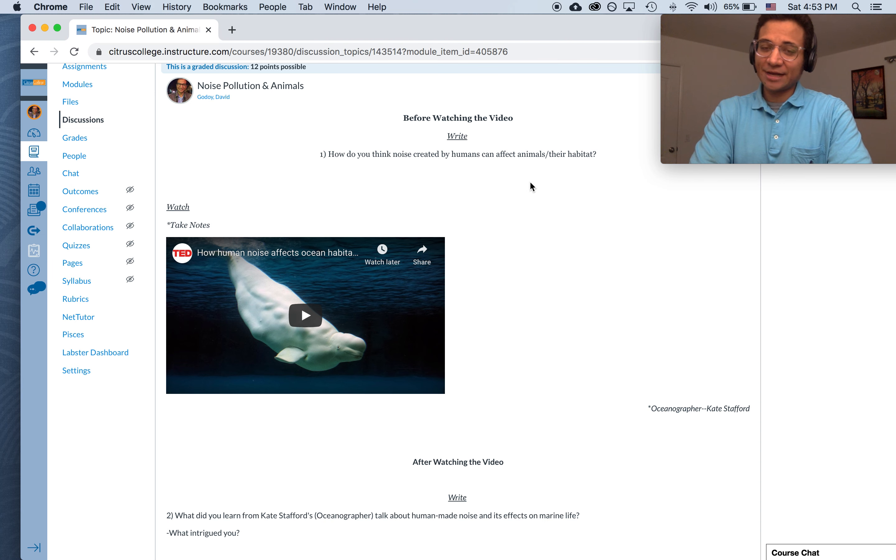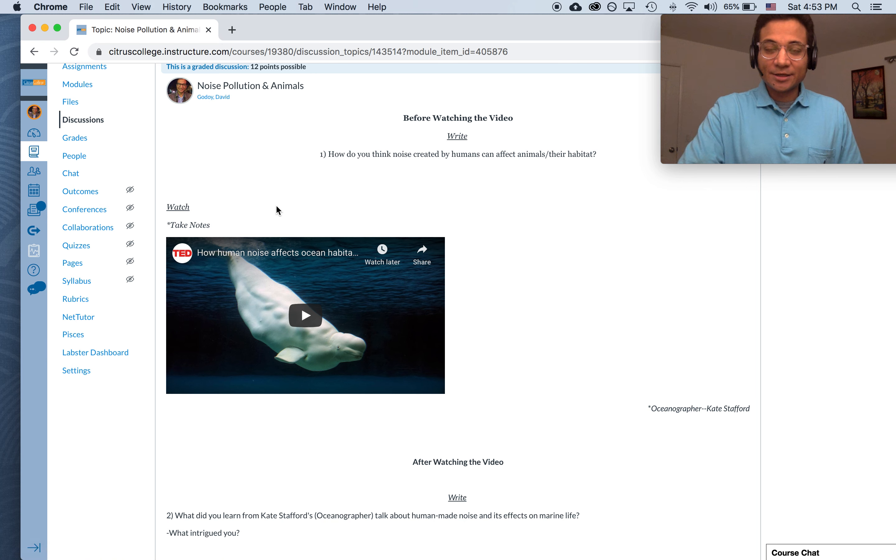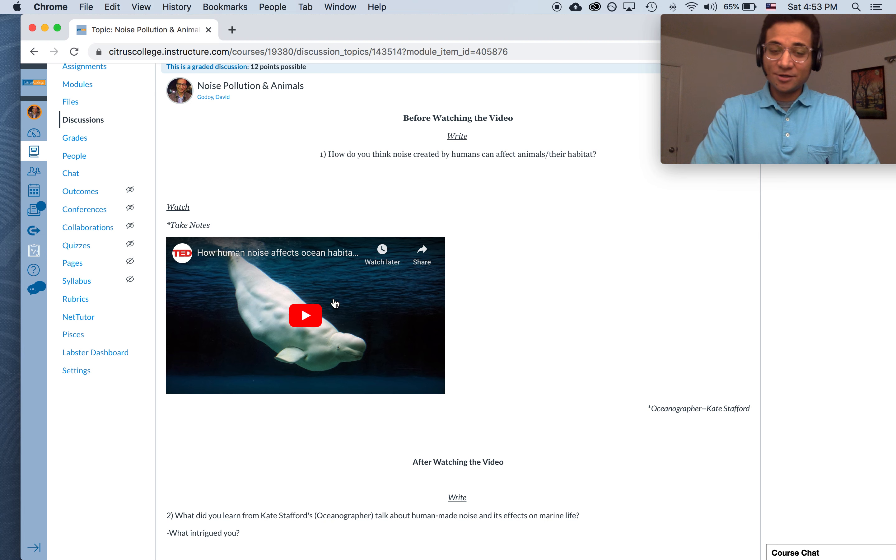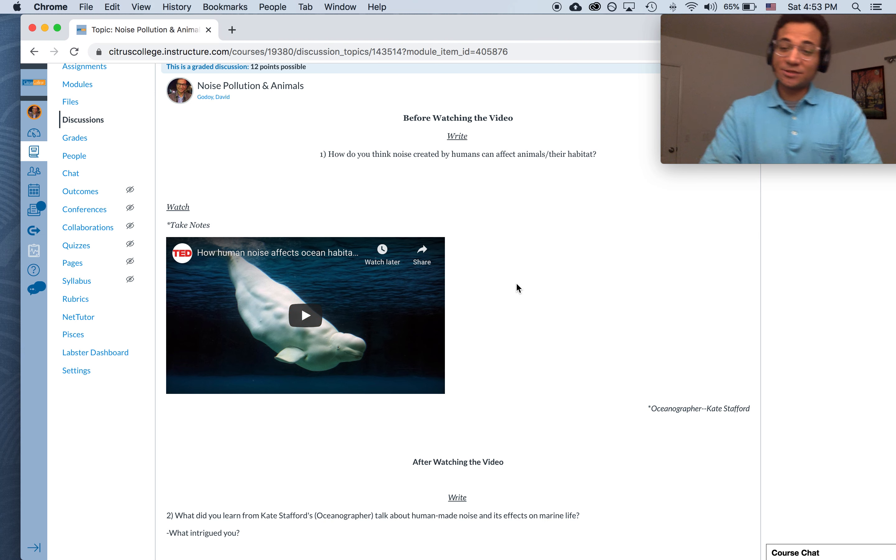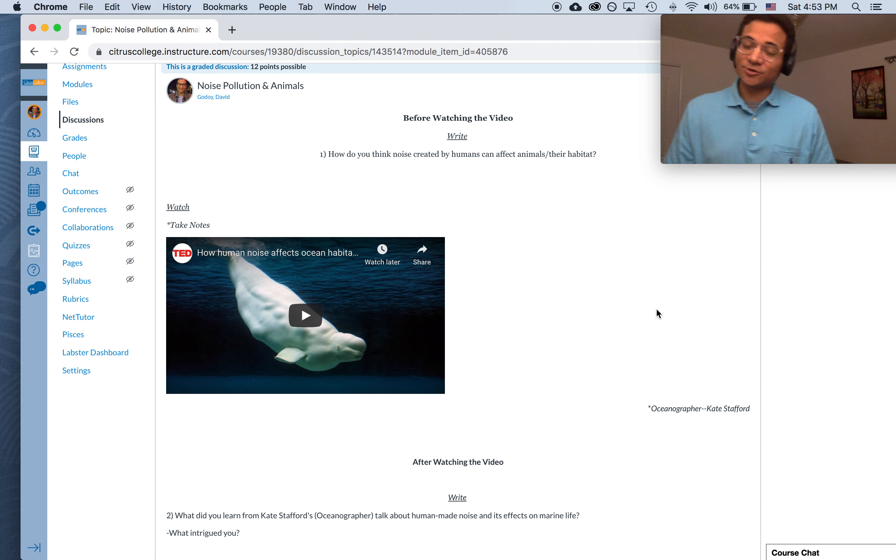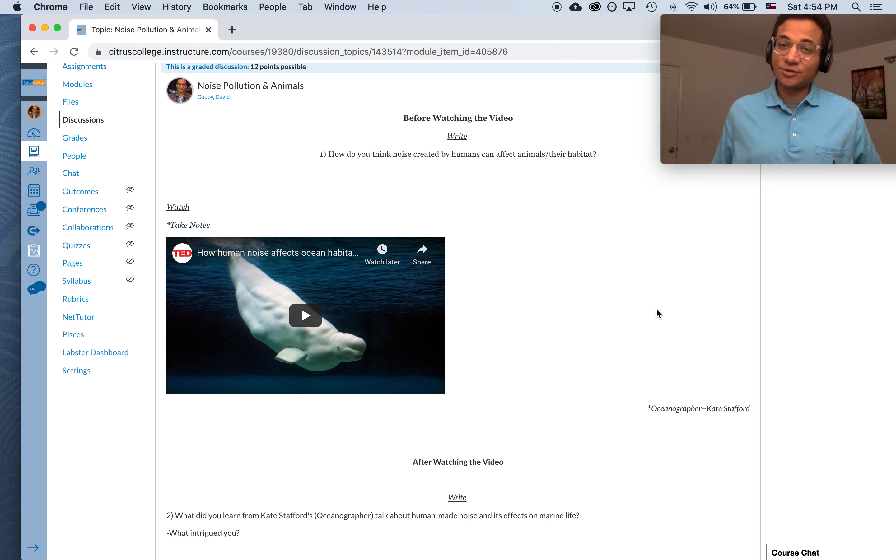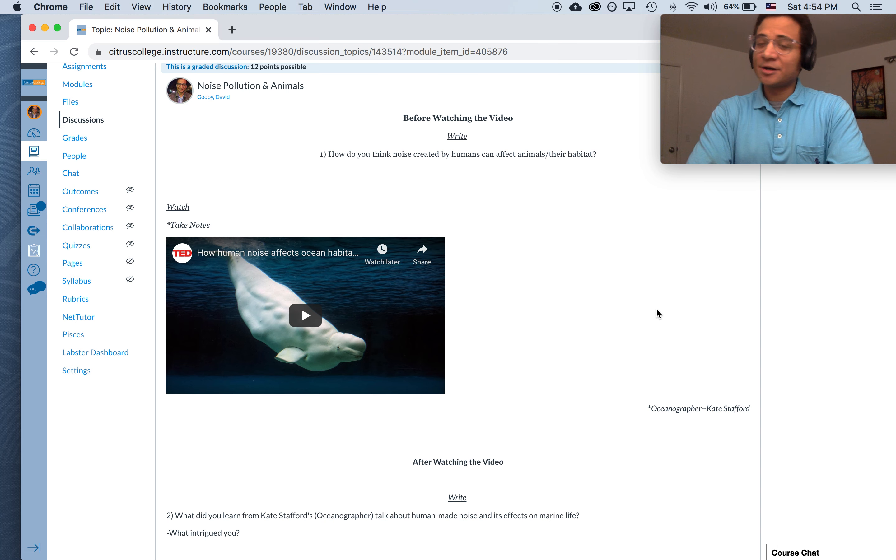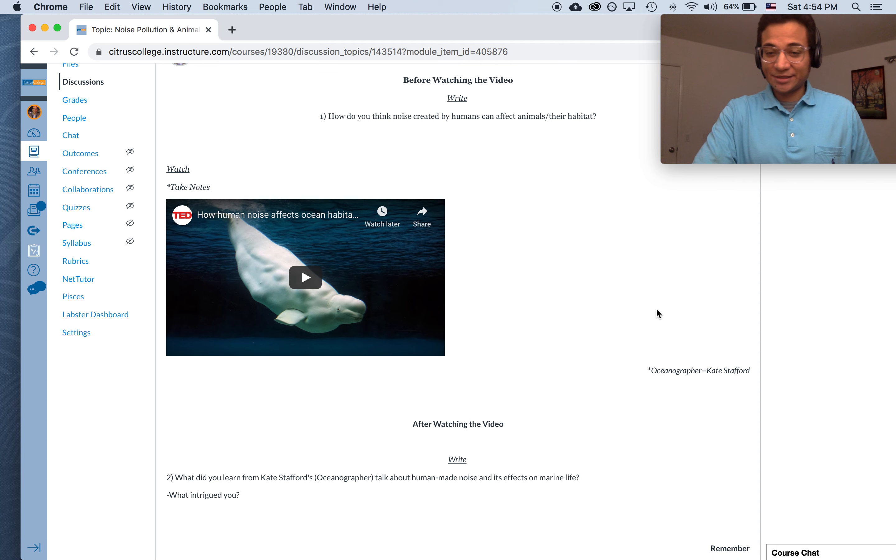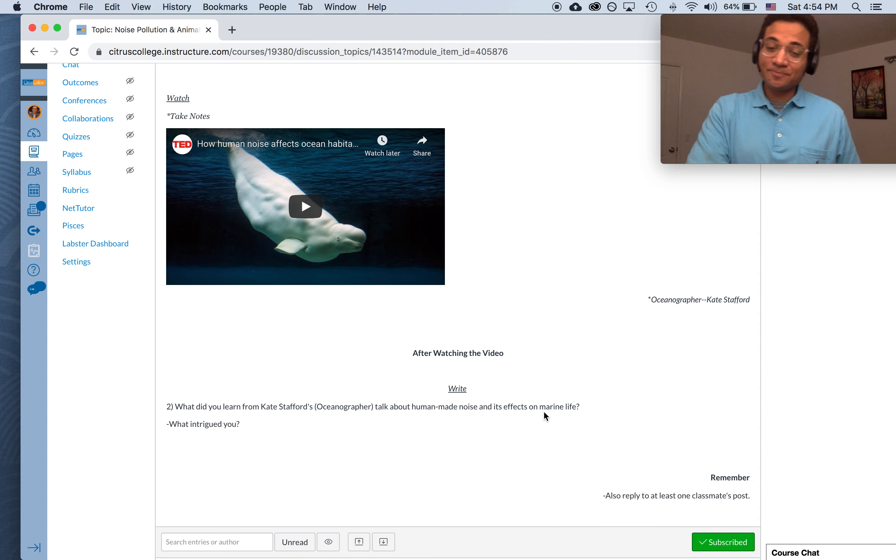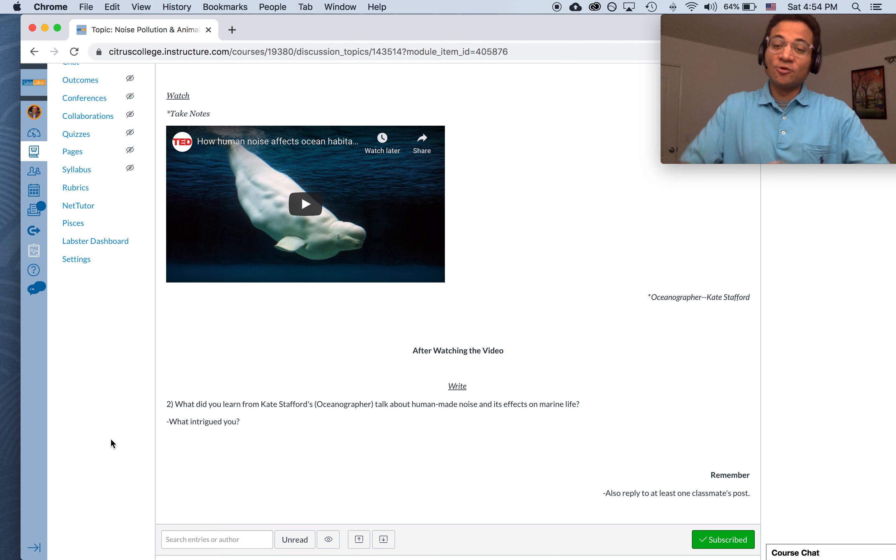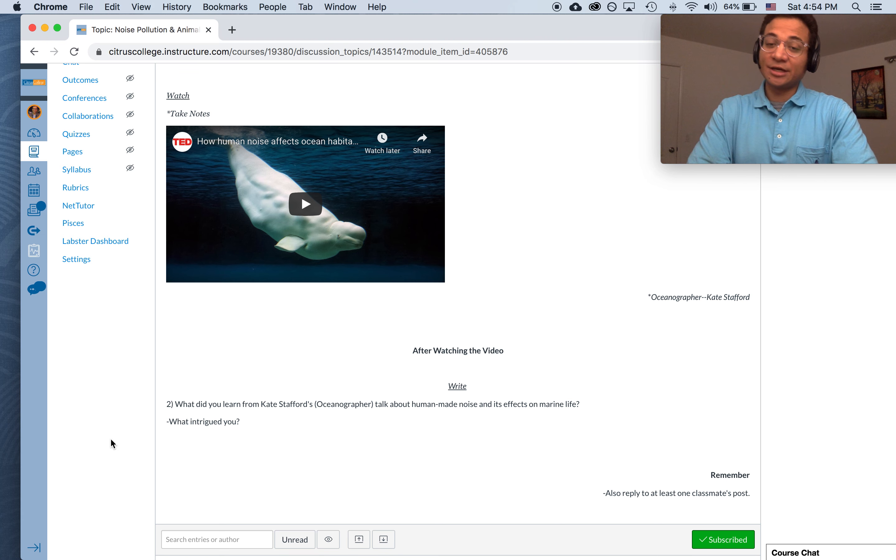And then this next one, once you've already answered this first question, once you've typed it out on your word processor, then take some notes on this video. And this is from an oceanographer named Kate Stafford, and it's entitled How Human Noise Affects Ocean Habitat. So take notes on things that are intriguing, everything from golden quotes to intriguing concepts and phenomena and anything else that the oceanographer might mention, the oceanographer Kate Stafford here. So after watching the video, you're going to write based on this, hey, what did you learn from this talk,